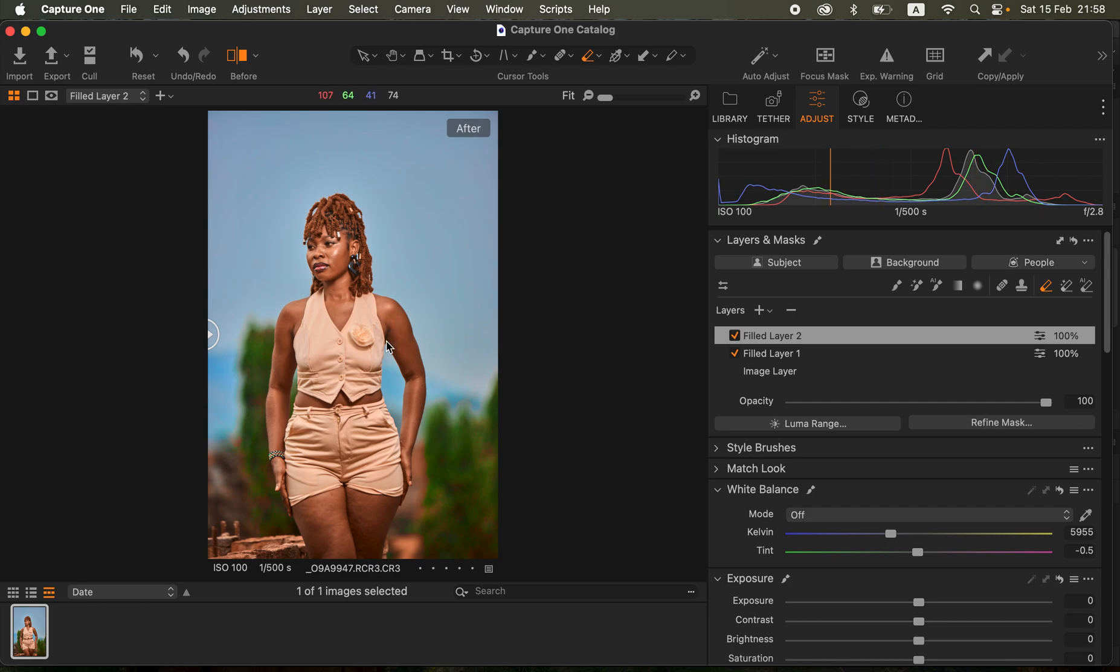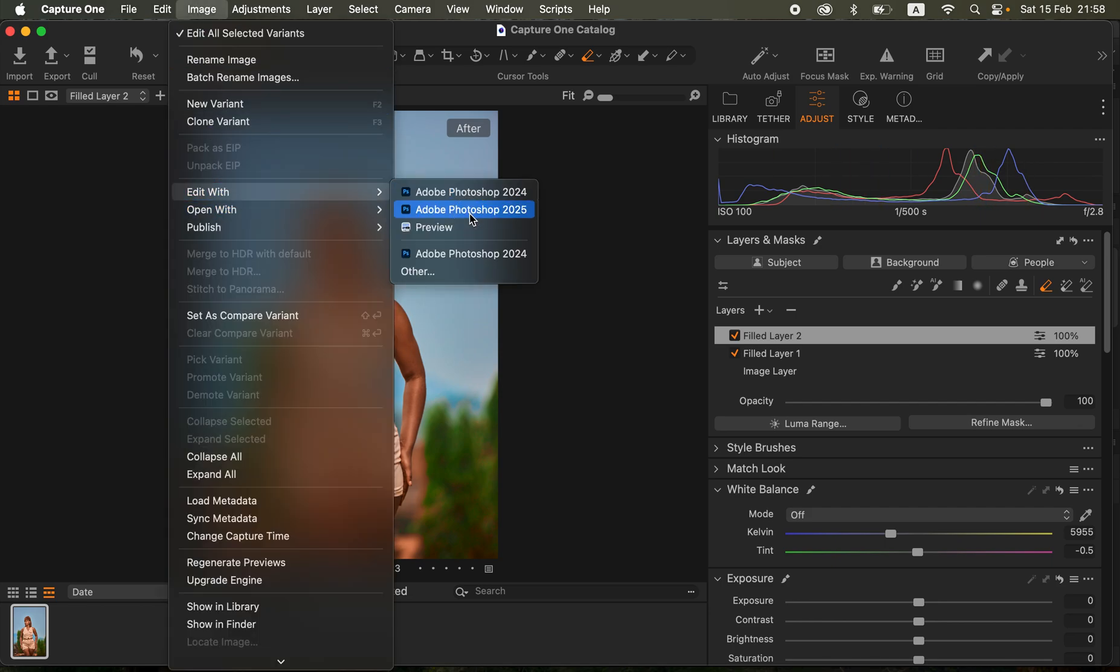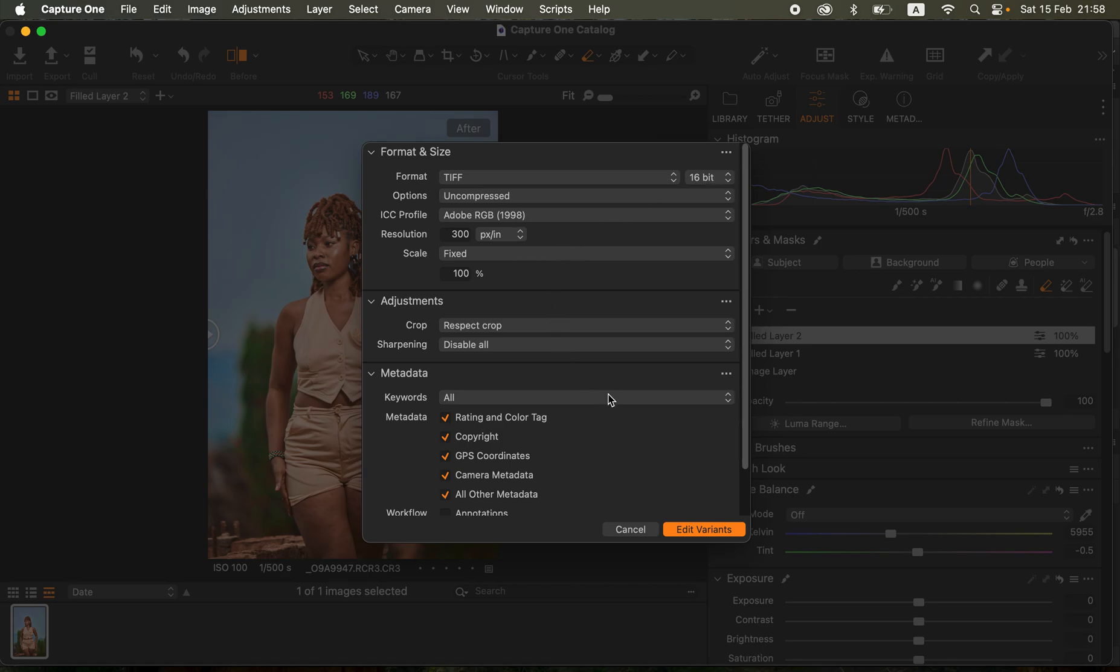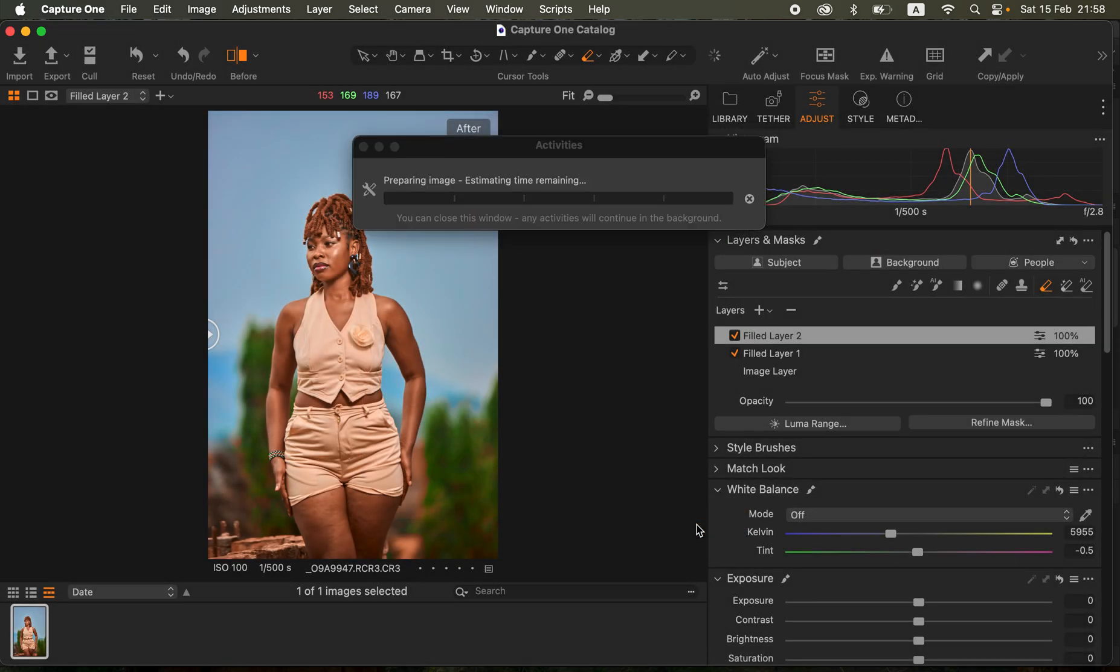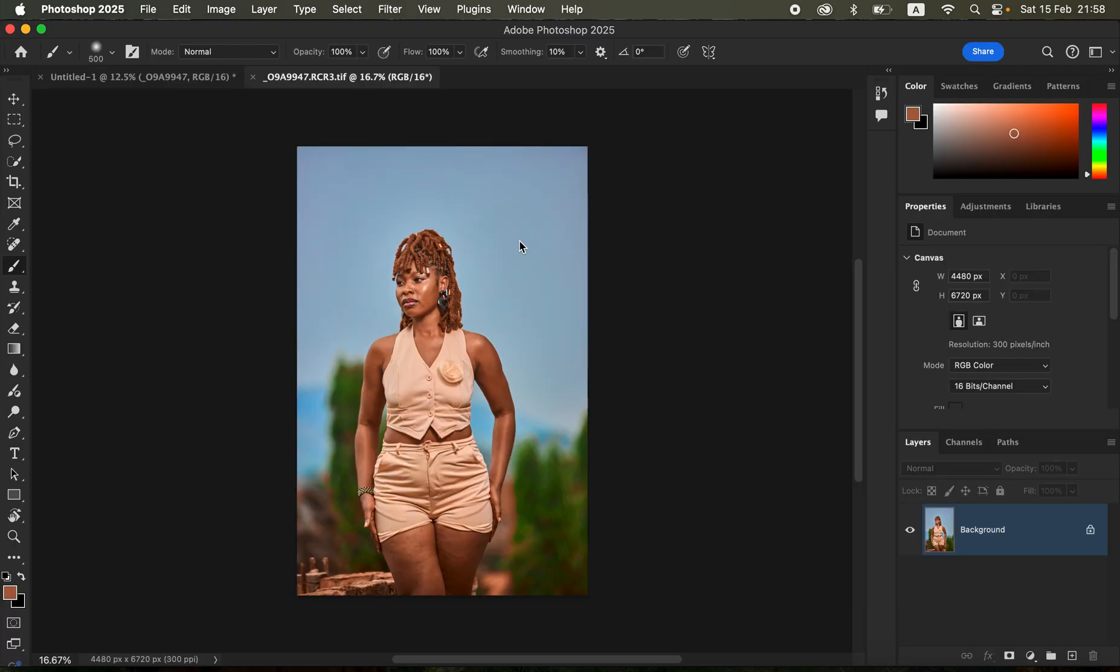I'll simply open the image back to Photoshop. I'll come to Image, Edit With, and choose Photoshop. I prefer the format to be TIFF 16-bit selected. I'll come to Edit Variants to open the image in Photoshop. It's going to take a while depending on how fast your computer is.